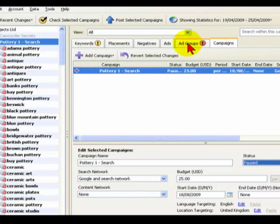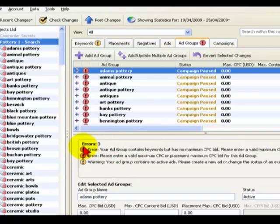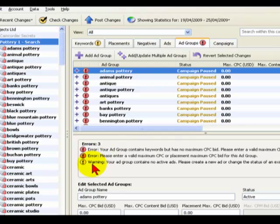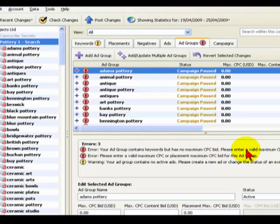The next one that does have an exclamation mark is the Ad Groups, and it gives you a number of reasons here. It says the red ones are basically errors, and obviously this won't work if you post this to your online account. The warnings are just advisories. Here it's saying your Ad Group contains keywords but has no maximum bids for the various options that you have within AdWords. So let's do something about that.